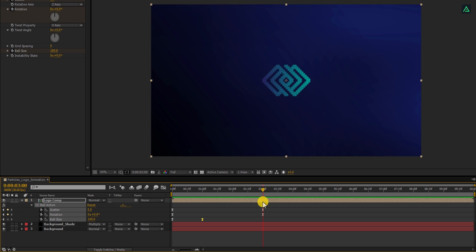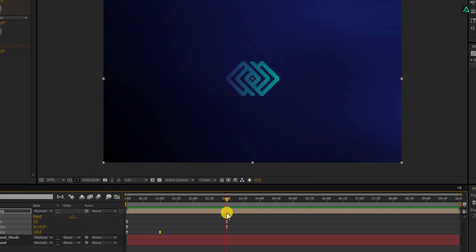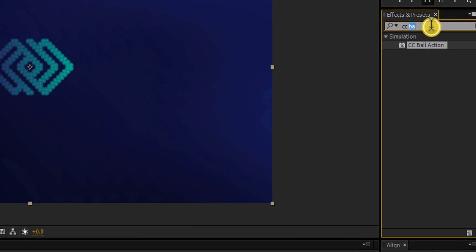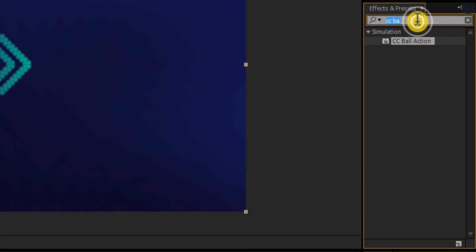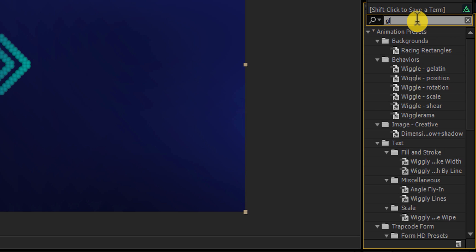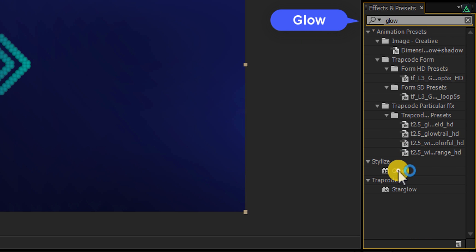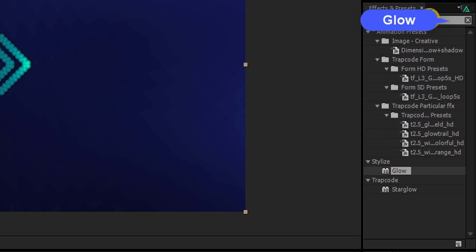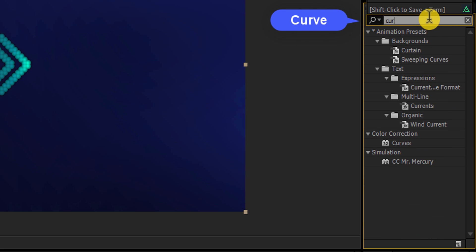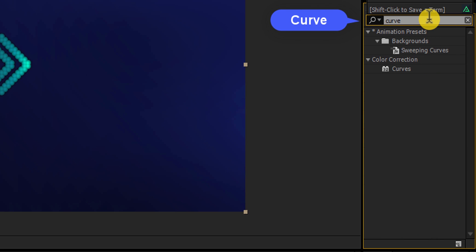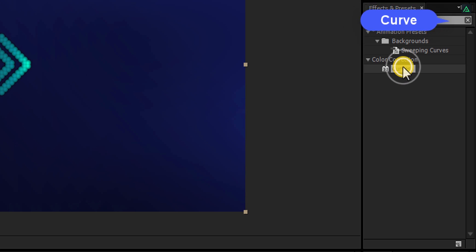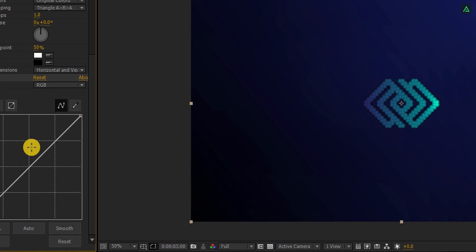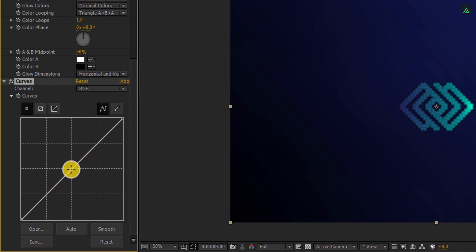Let's make it perfect. Go to the Effects and the Presets and search for the Glow effect. Apply it onto the same layer, and then search again for the Curve effect. Apply it onto the layer and change the curve to add some brightness to your logo.